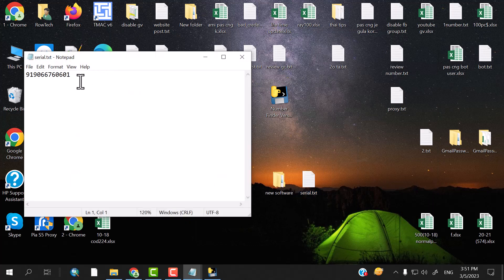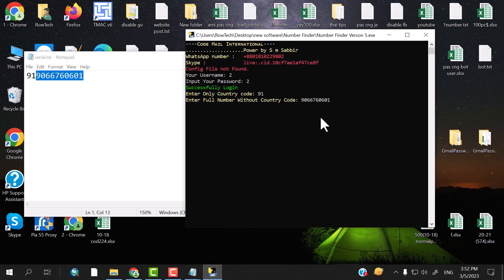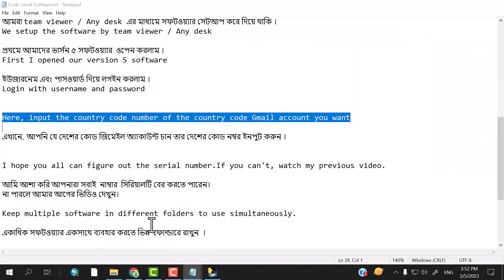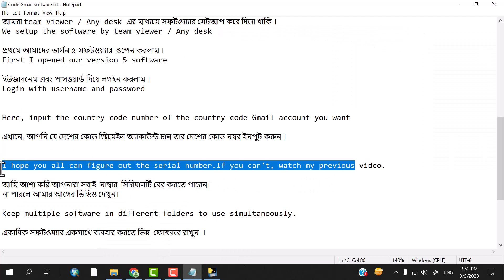I'm already connected to the serial. Enter the number without country code. How many do you try — after what number you can check out. I hope you all can find the serial number if you watched the previous video.